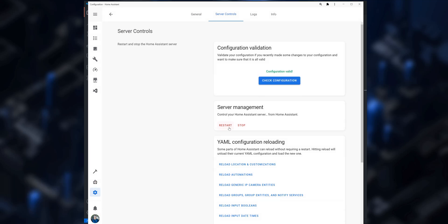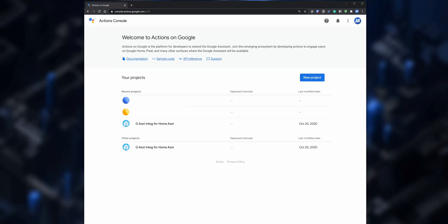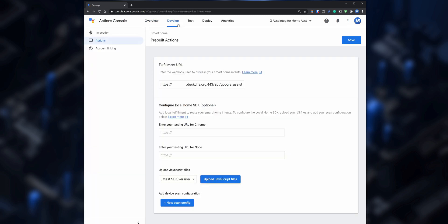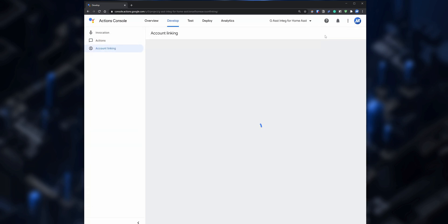There's one important thing to mention: the Actions on Google project we created is in a testing environment, so after 30 days the test expires. You can still control your devices via Google Assistant, but if you make changes and try to sync your devices you will get an error message that it was unable to sync. The good news is you can quickly fix that by enabling the test simulation — go back into the Actions on Google website, open your project, click on Develop, Account Linking, and click on Test. After that, when you run the sync command via Google Assistant you won't get an error message anymore and any changes in Home Assistant will sync with Google Assistant.